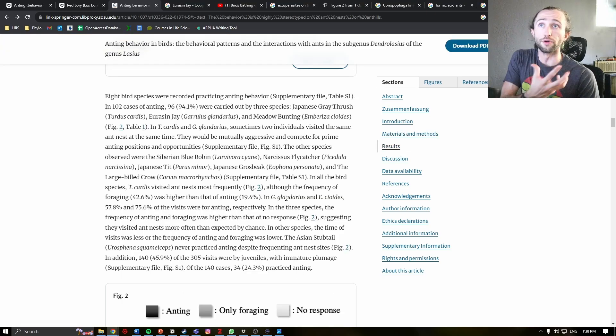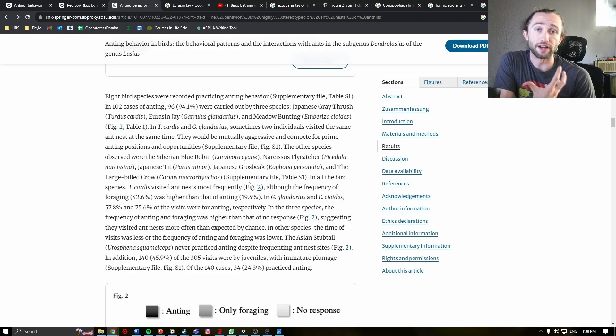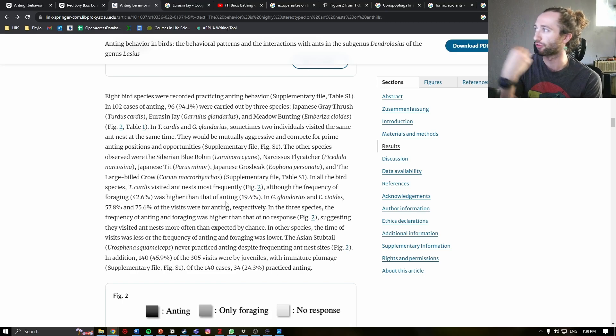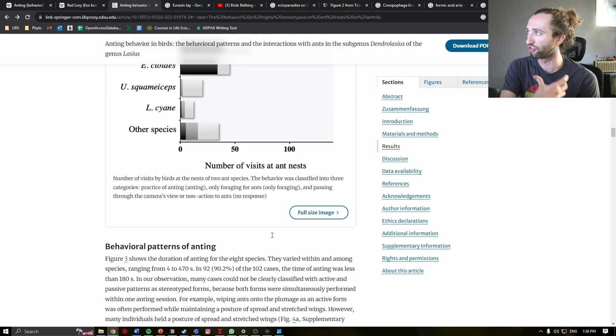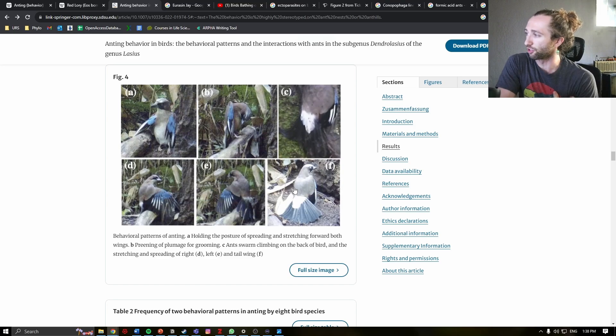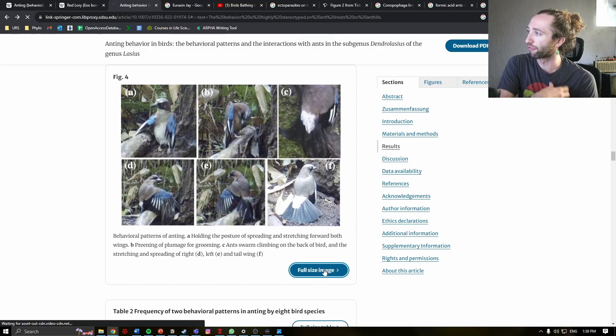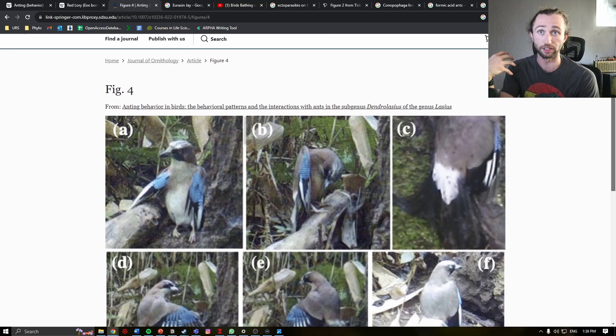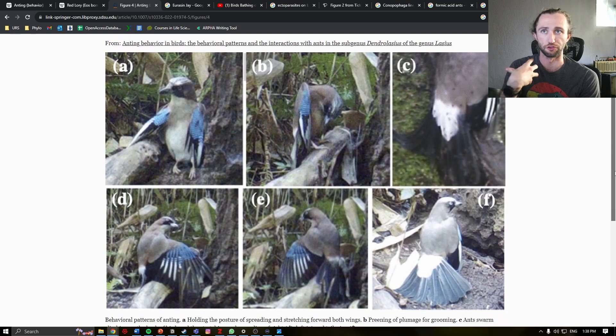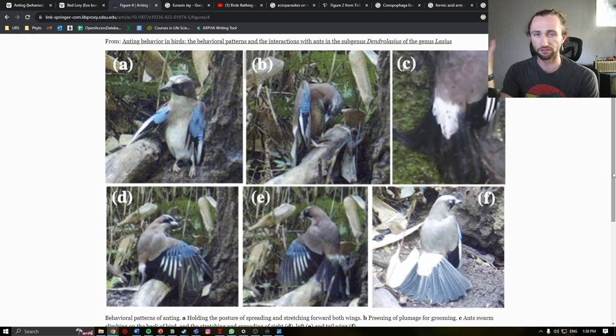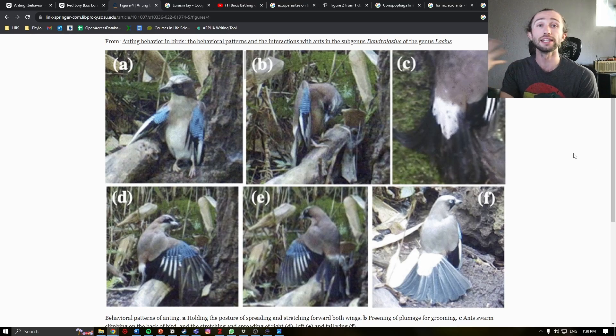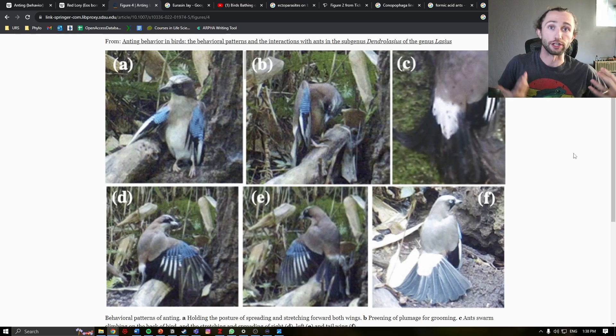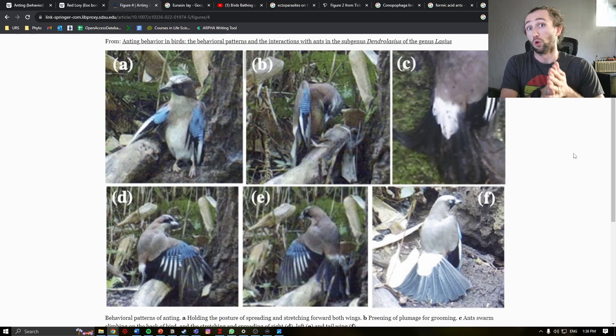The researchers did find anting behavior primarily in the Japanese gray thrush, the Eurasian jay, and the meadow bunting. Here we can look at figure four and actually see an example of anting behavior from this study, where we have a bird inside of the ant's nest, letting the ants crawl all over it. But why?